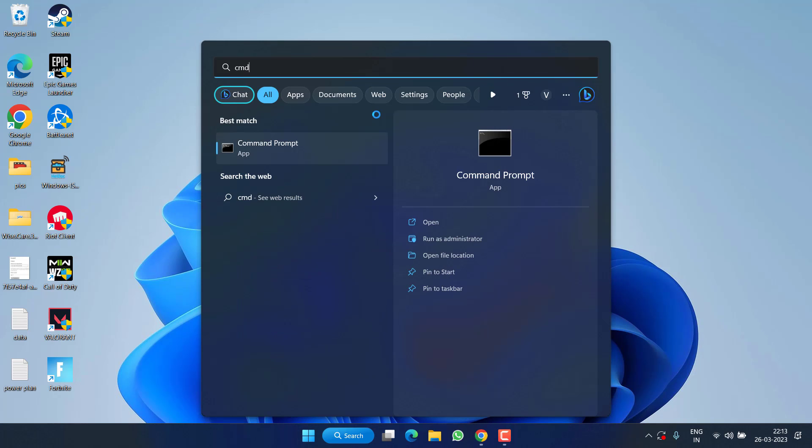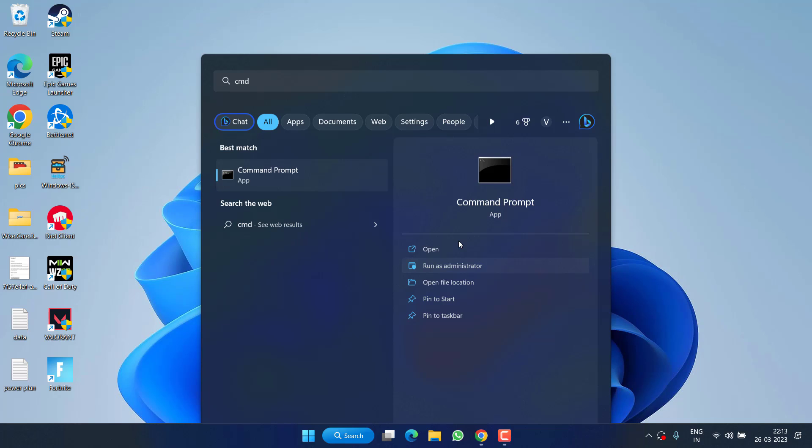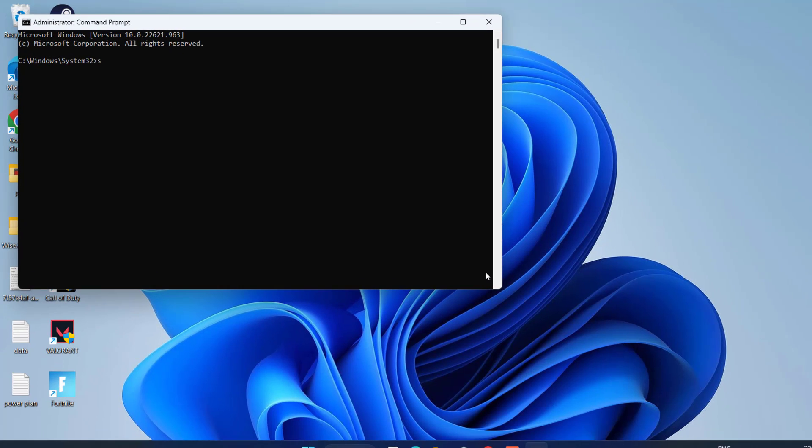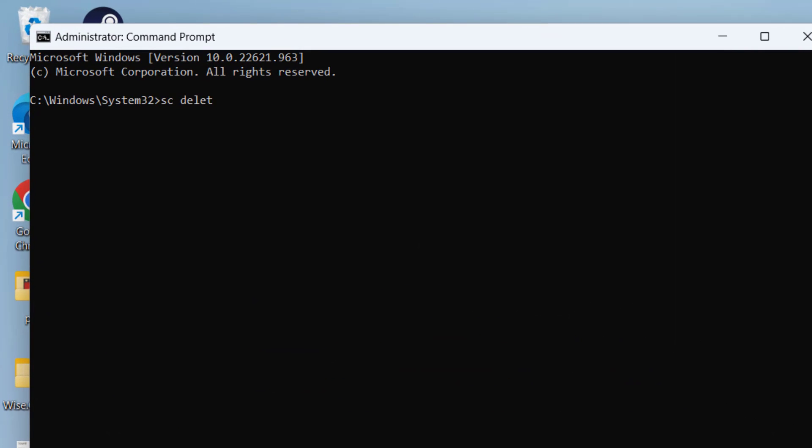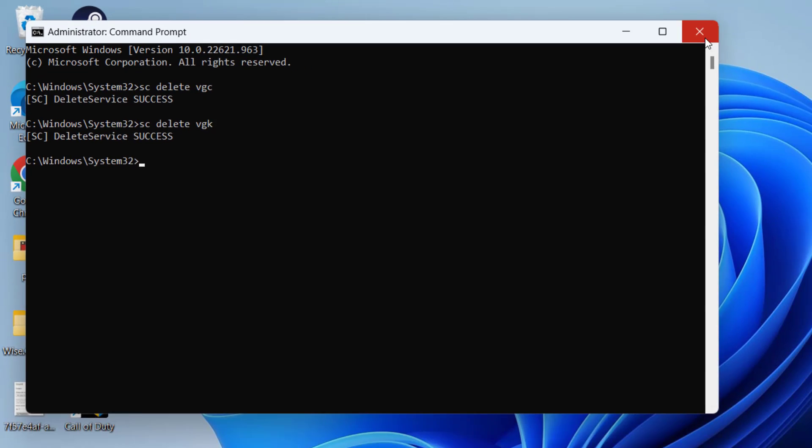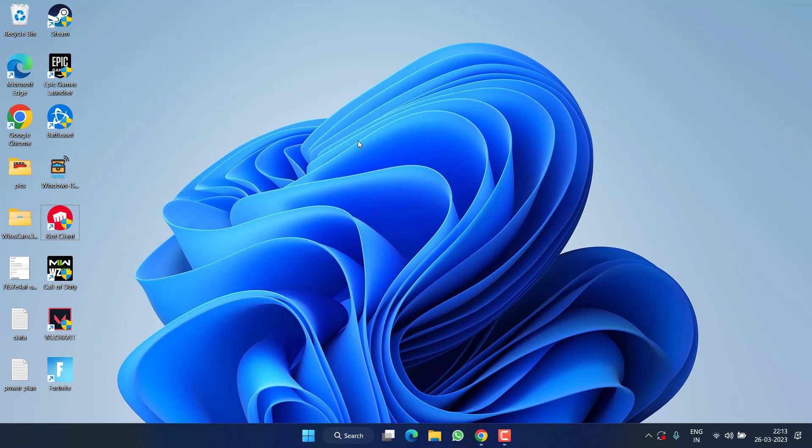Next, click on the Start menu, type CMD, and run CMD as an administrator. Now type here 'sc delete vgc' and hit the Enter key. Secondly is 'sc delete vgk' and again hit the Enter key. Now don't forget to restart your PC after completing both the commands, else this method will not work out for you.